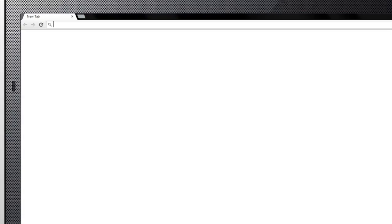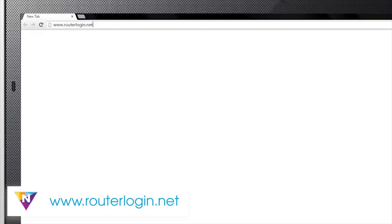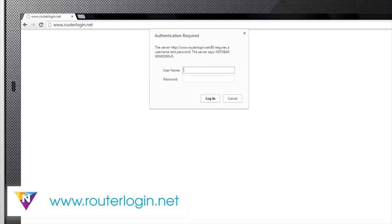Once connected, open your internet browser and enter routerlogin.net in the address bar.